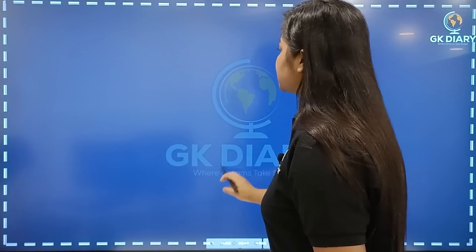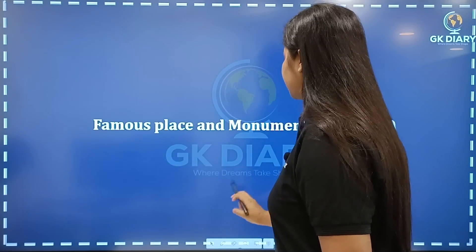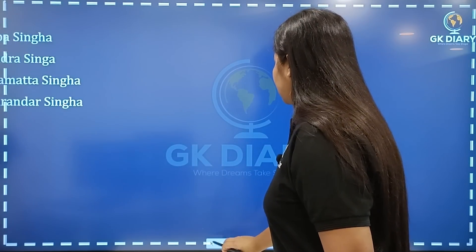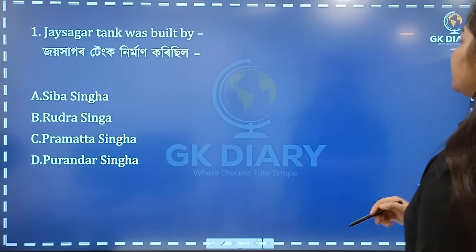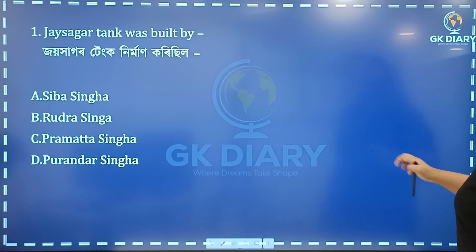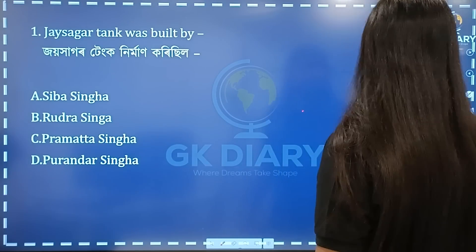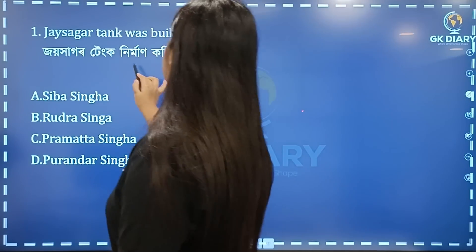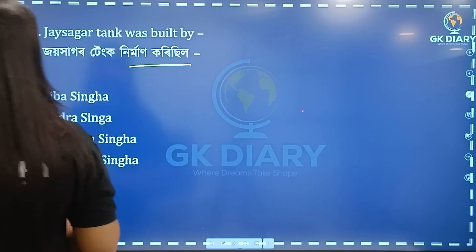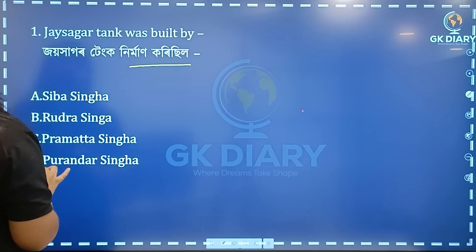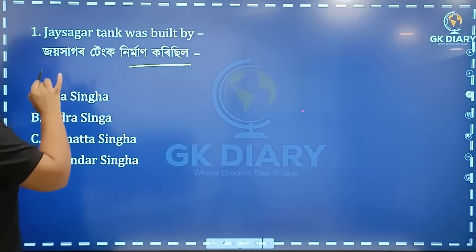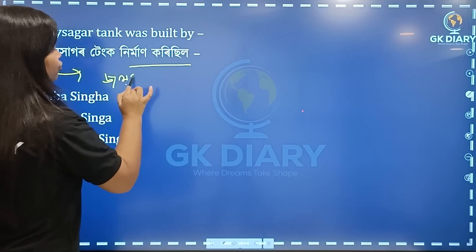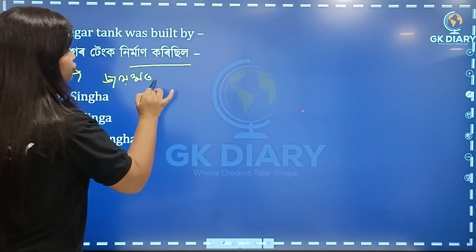First question. The first question is about the kingdom. The name is Joy Moti. The next question is about the name.